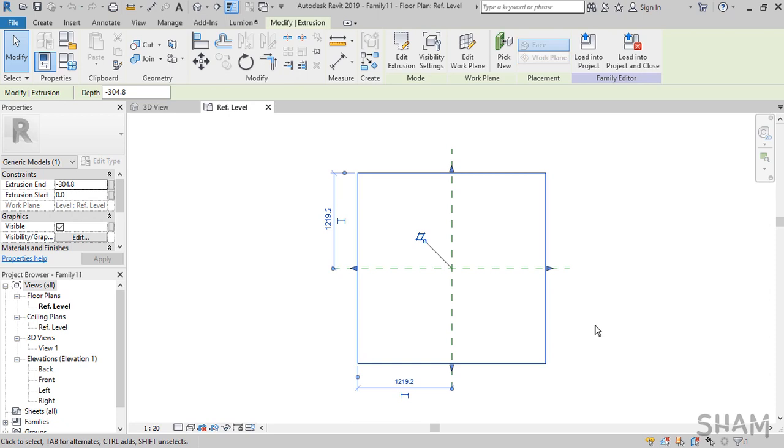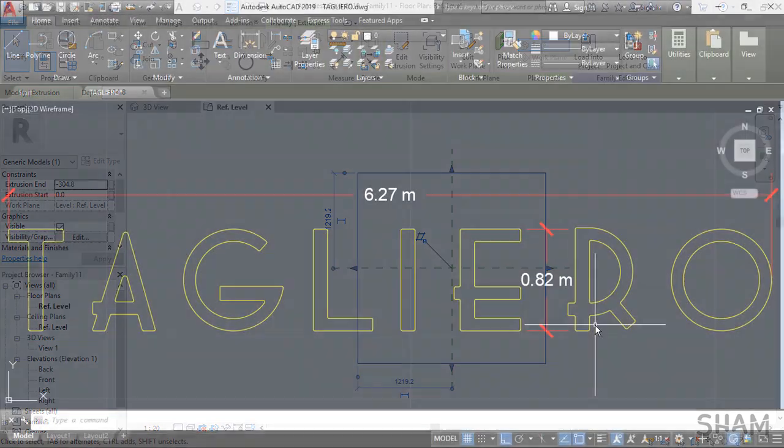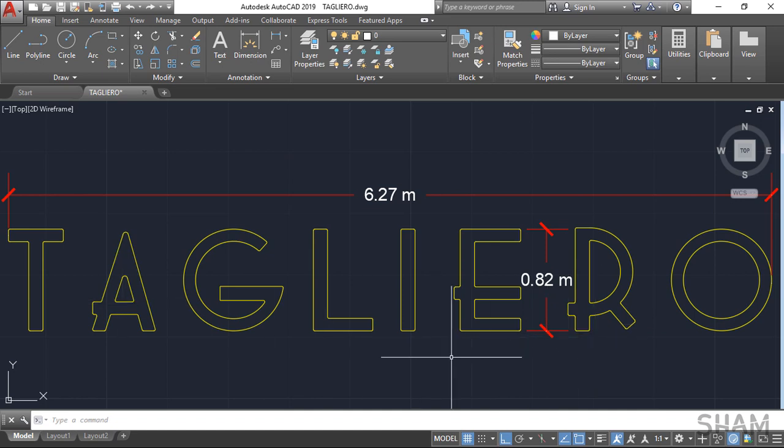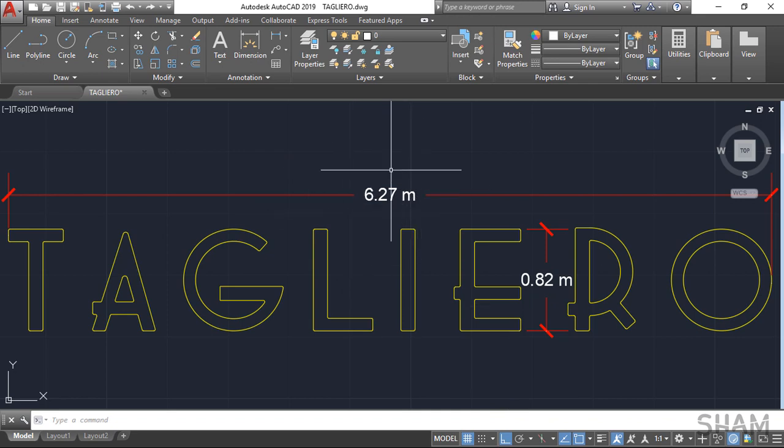Now let's go to AutoCAD for a second to show you the signage we are about to create. I'm in AutoCAD now and this is the sign we're going to create in this lesson. I created that from an image taken from the site and rectified in Photoshop. You can see its dimensions from here: its length is 6.27 meters and height is 0.82 meters.